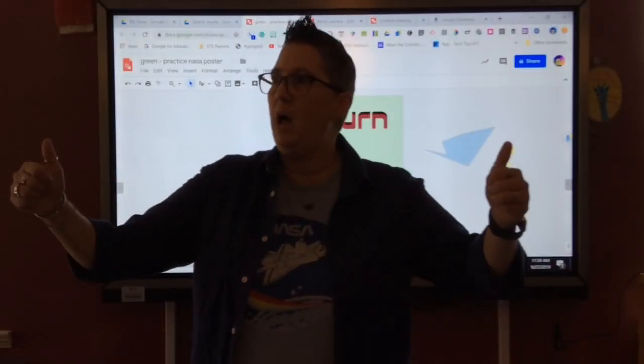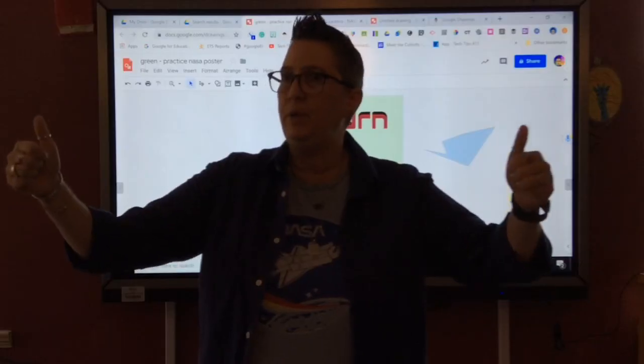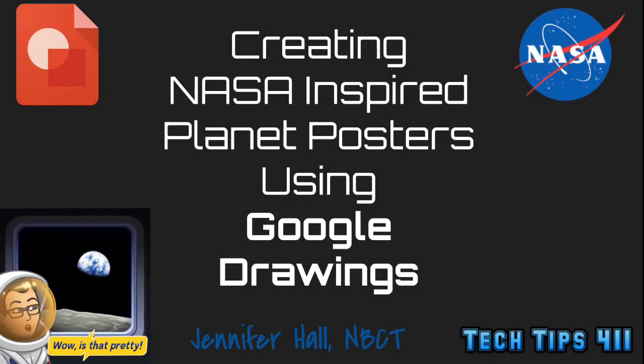All right. So thumbs up if you learned something new about Google Drawings.